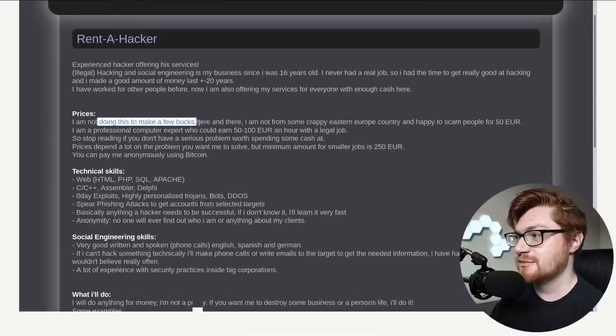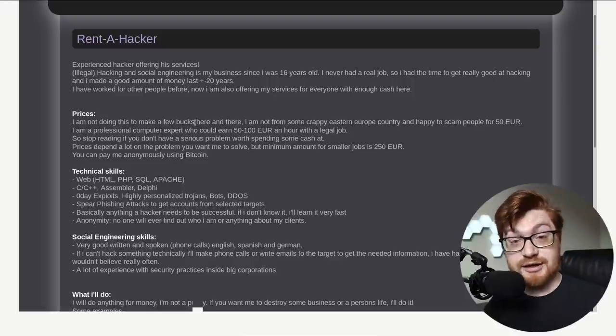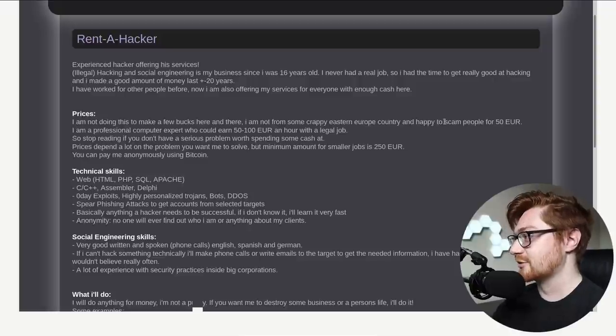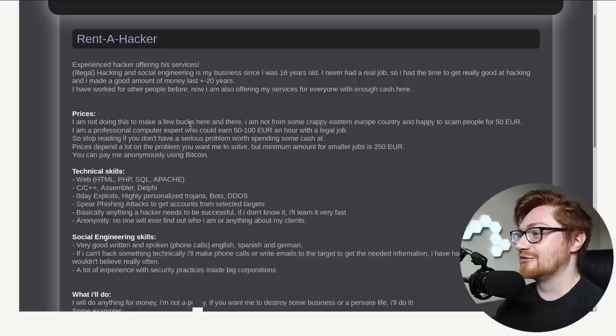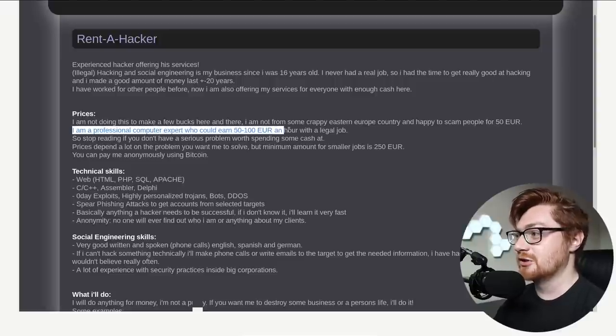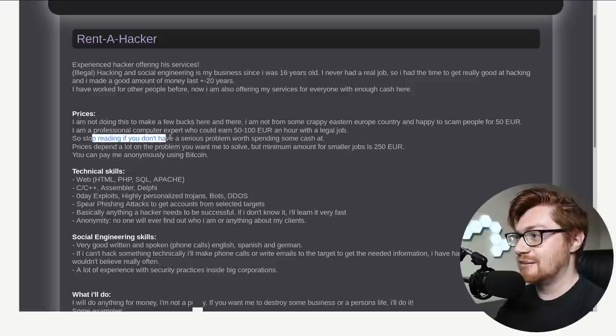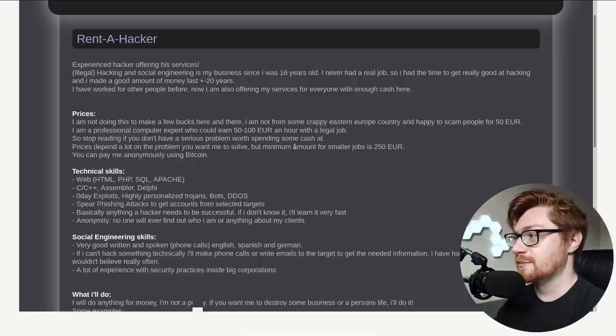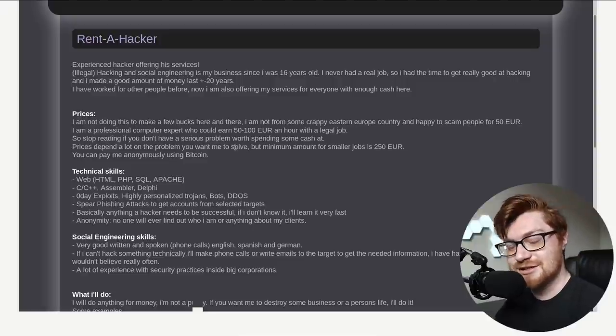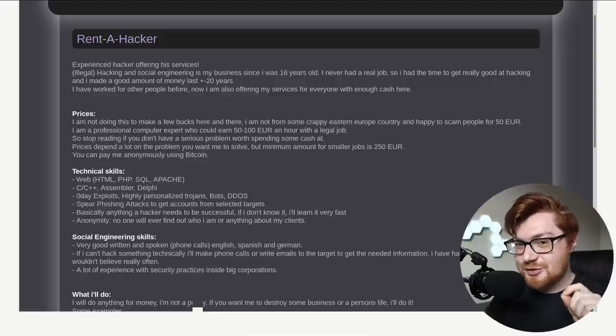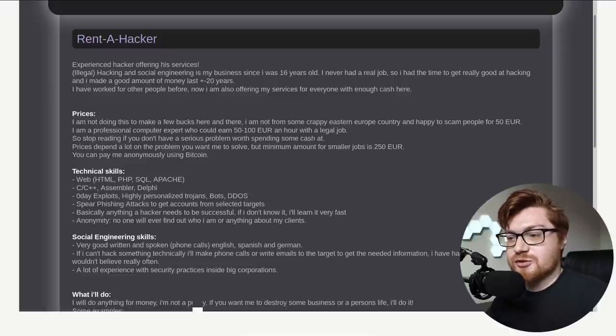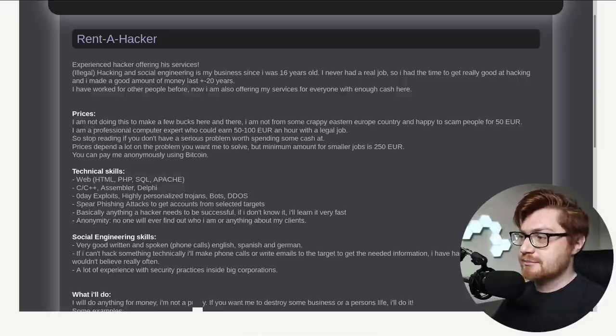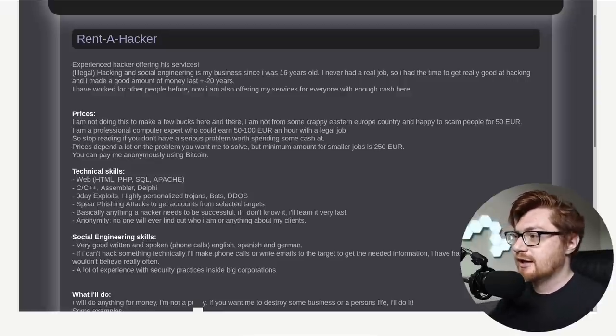Look at that, man. They're all for the money. I'm not from some crappy location happy to scam people for 50 currency. I'm a professional computer expert who could earn this amount of money an hour with a legitimate legal job. So stop reading if you don't have a serious problem worth spending some cash at it. Prices depend on the problem you want me to solve, but minimum amount for smaller jobs is $250. You can pay me anonymously using Bitcoin.